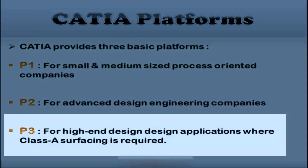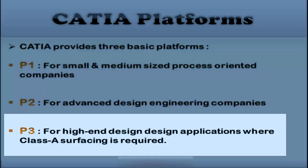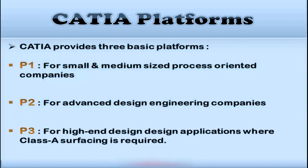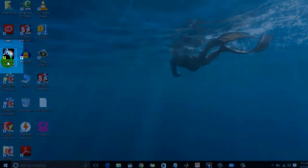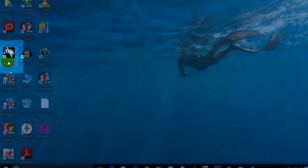On the other hand, P3 is for high-end design applications and is basically for automotive and aerospace industry where high-quality surfacing or class-A surfacing is used. So, let's begin with the P3 platform of CATIA V5.